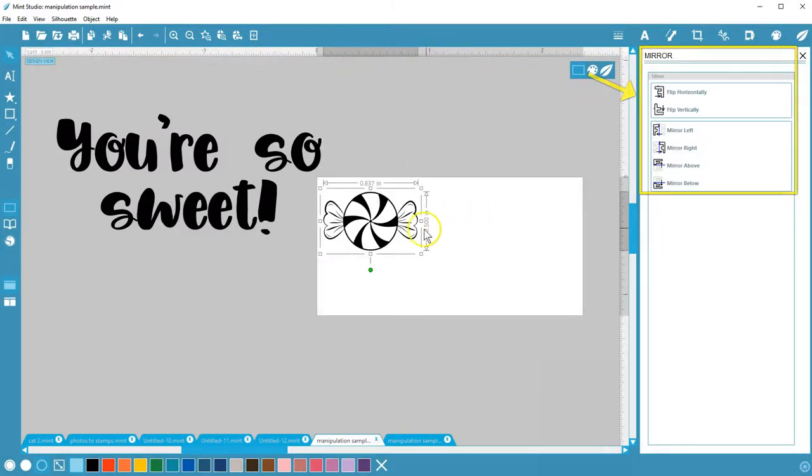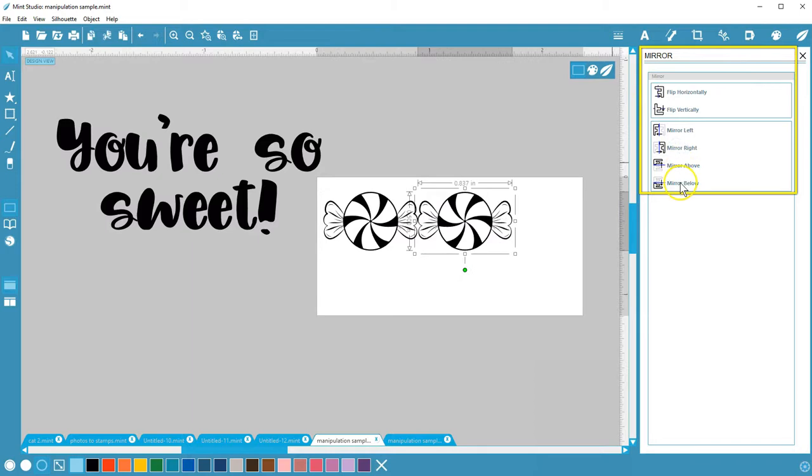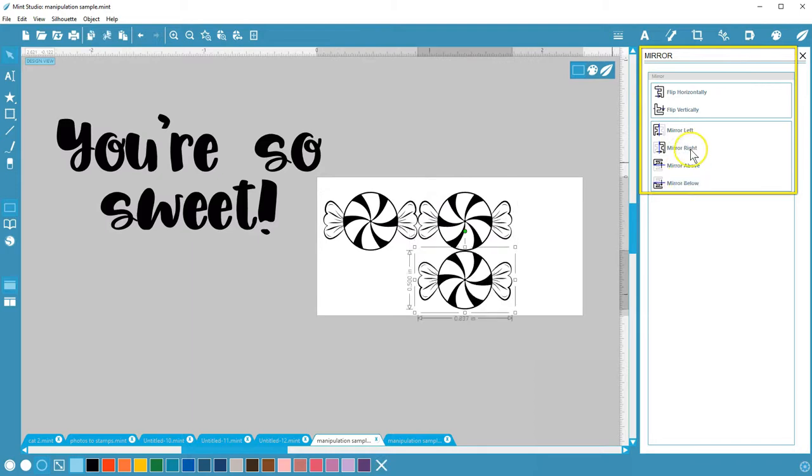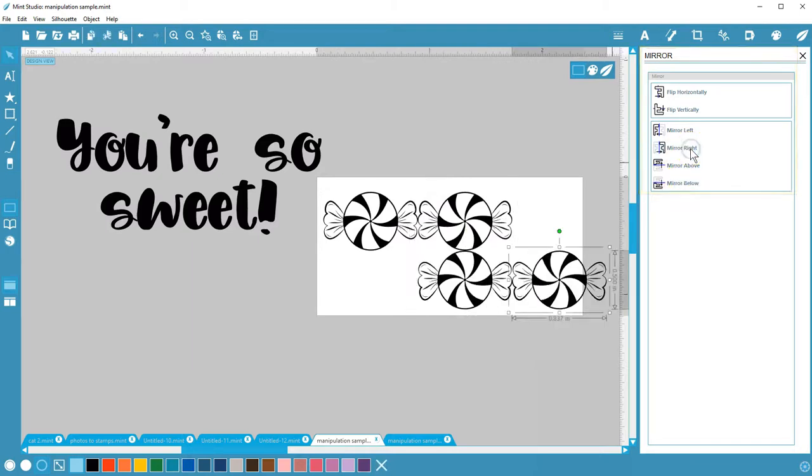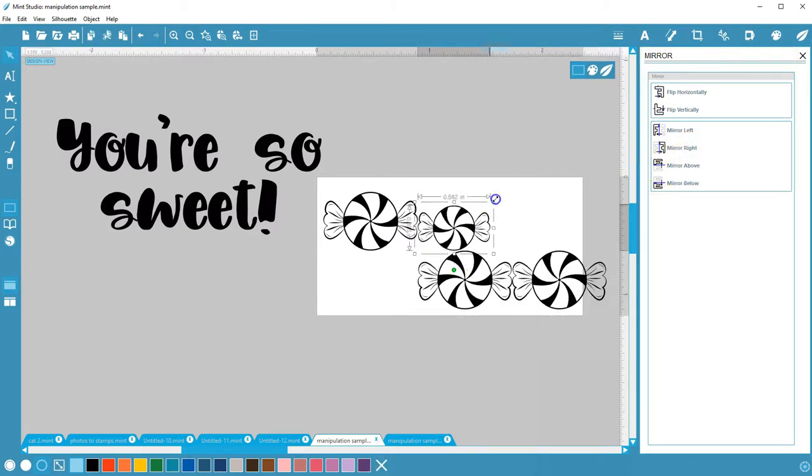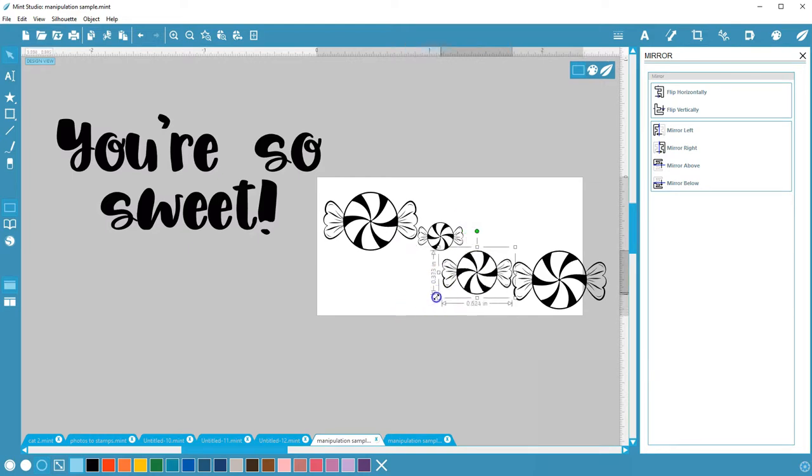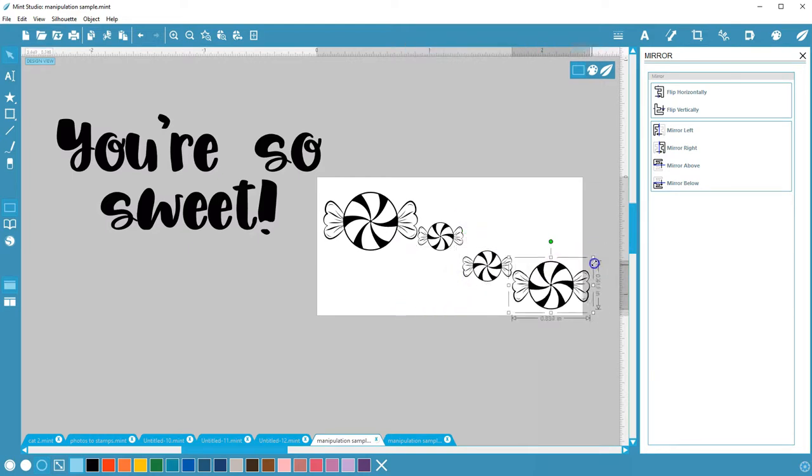In the panel, you can also mirror a copy in the specified direction while keeping the original in place. I'll just resize some of these a little smaller.